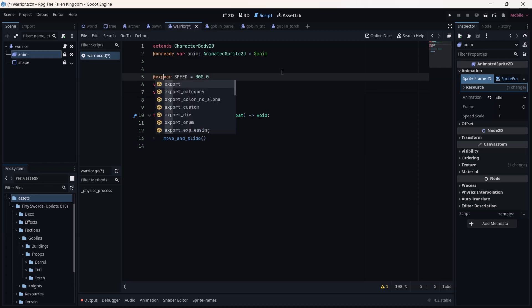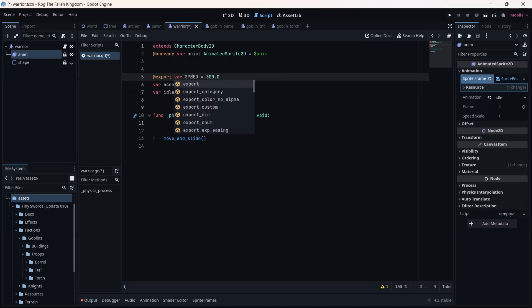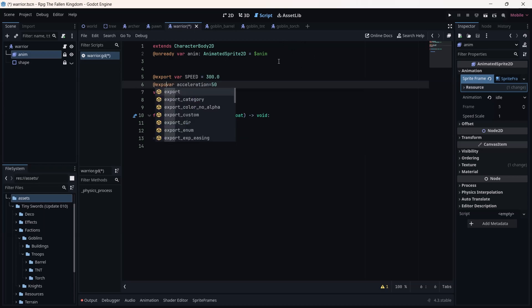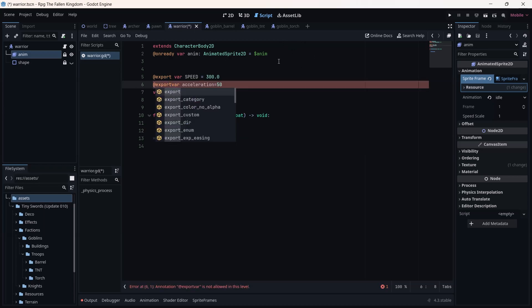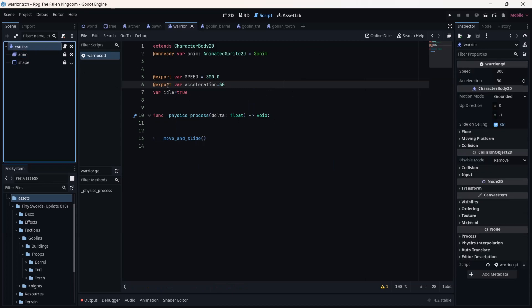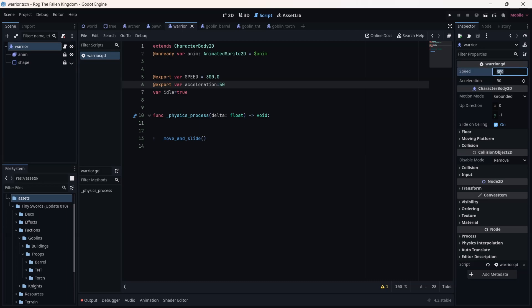For speed and acceleration, we are going to add export vars. Write 'export var' before speed and acceleration. Export vars give us the possibility of changing speed and acceleration directly from the Inspector. As you can see, we have these two variables exported — we can change speed to 200 and the game will update, but I'll keep it at 300 for now.